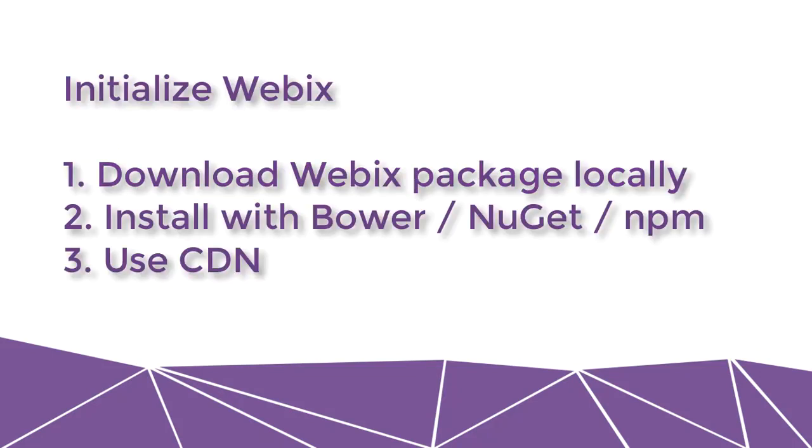But now let's initialize Webix. So there are several ways to do that. You can download Webix package. If you are familiar with Bower, NuGet or NPM, you can use that. Or you can use CDN.